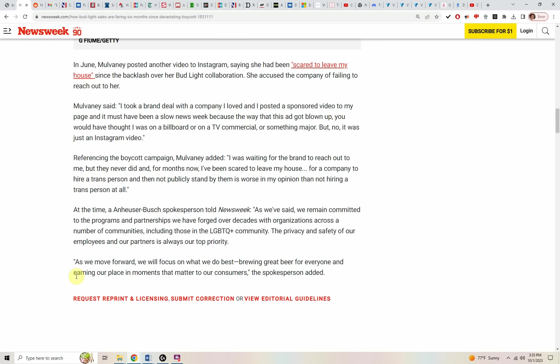In June, Mulvaney posted another video to Instagram saying Dylan was afraid to leave Dylan's house since the backlash over the Bud Light collaboration. Dylan accused the company of failing to reach out to Dylan.